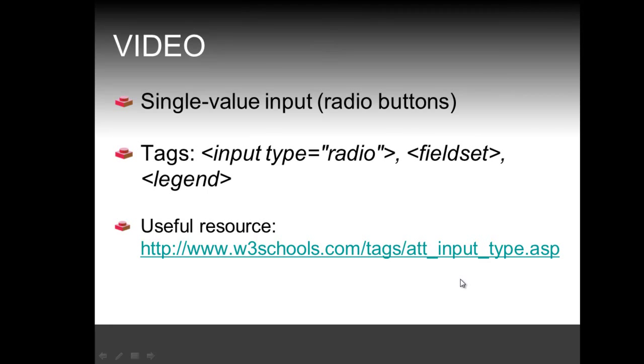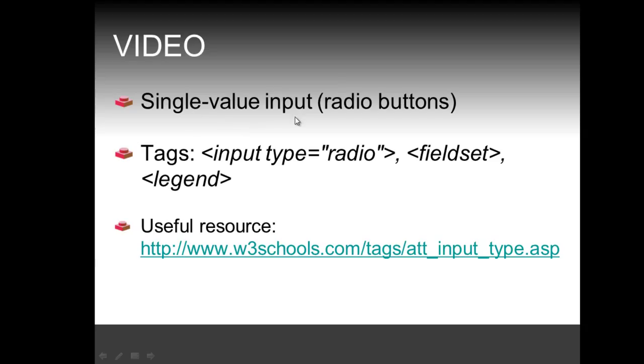Hi, in this video we're going to continue on the series of video lectures on how to create a web form, validate the data with JavaScript, and handle the data with PHP. This particular video has its objective to teach you how to get single value input from users, which is known as radio buttons.